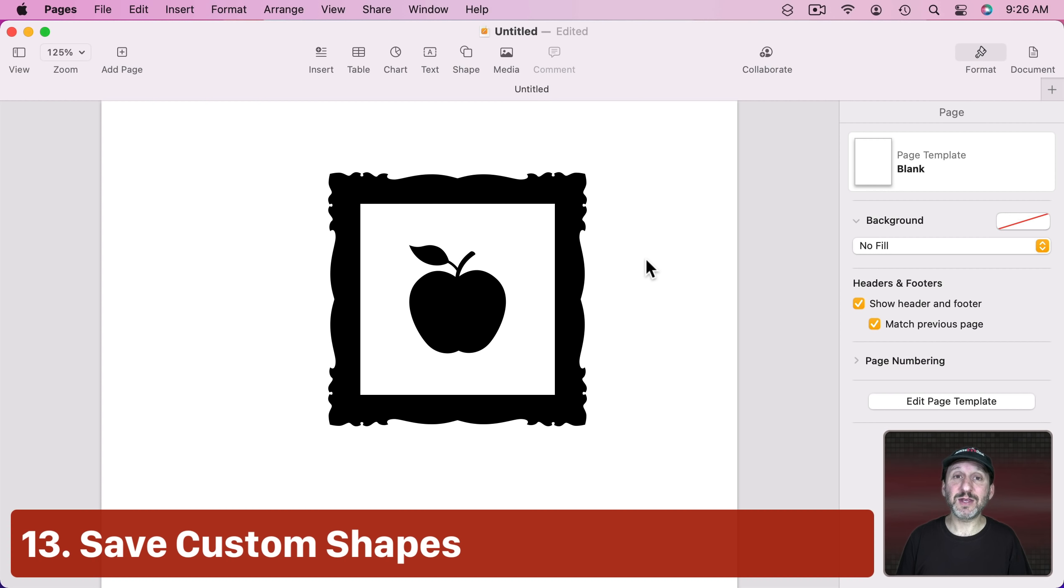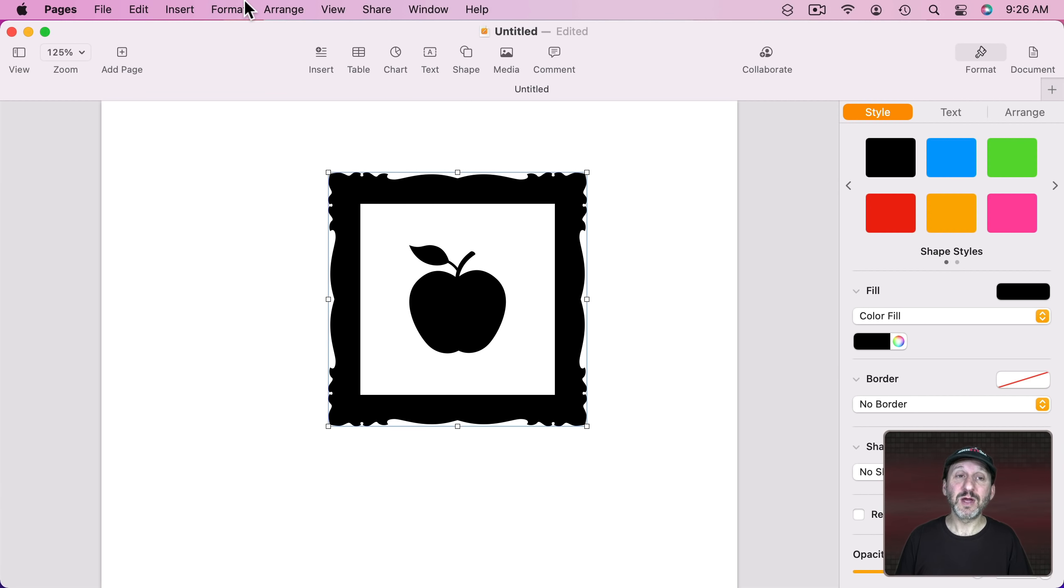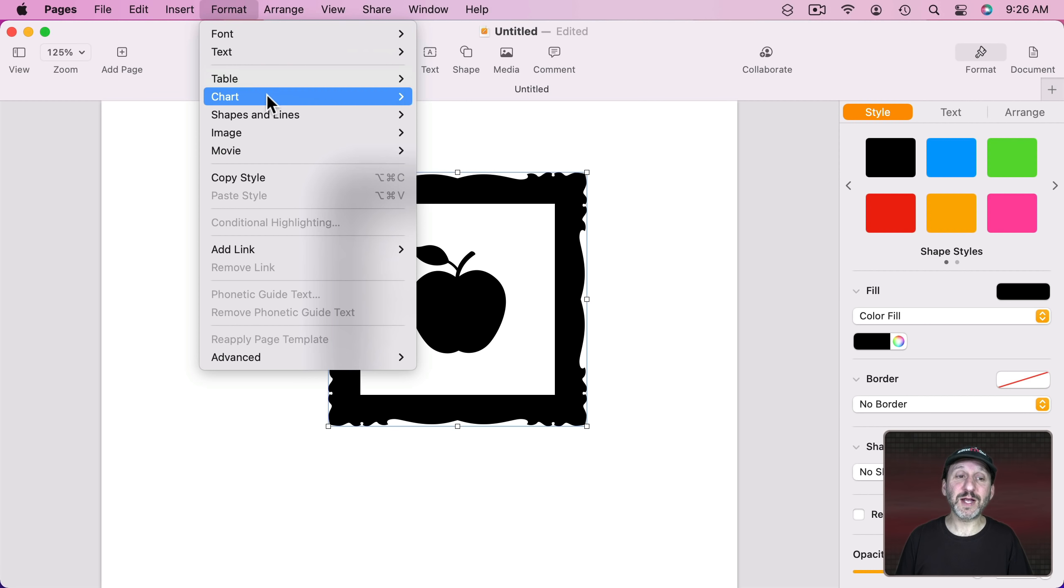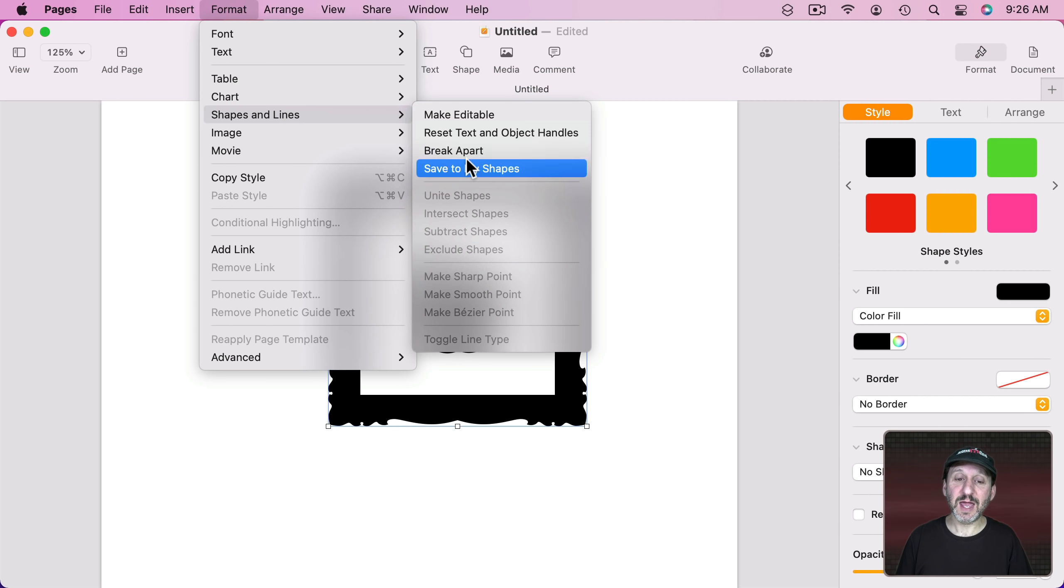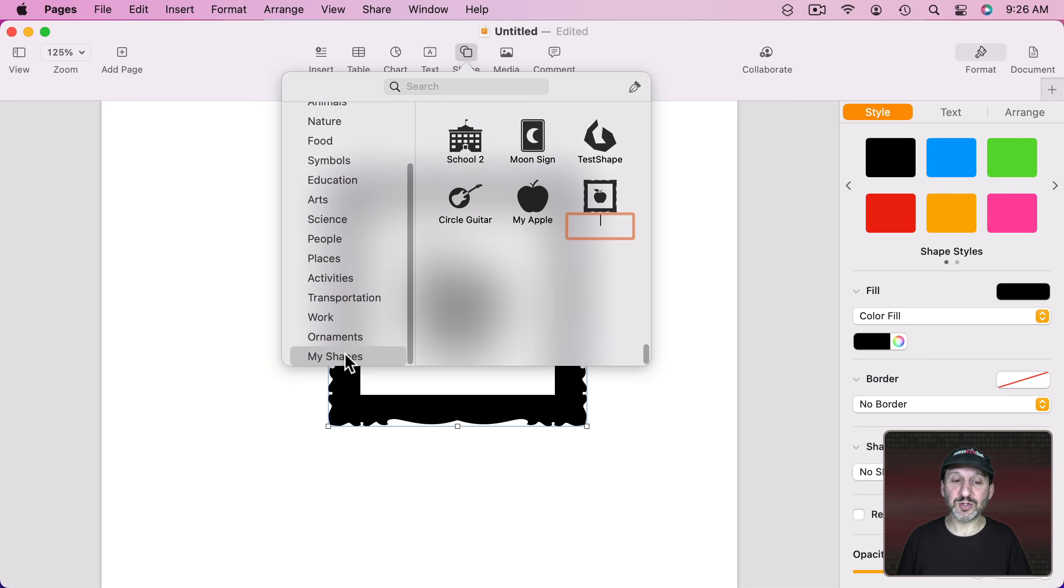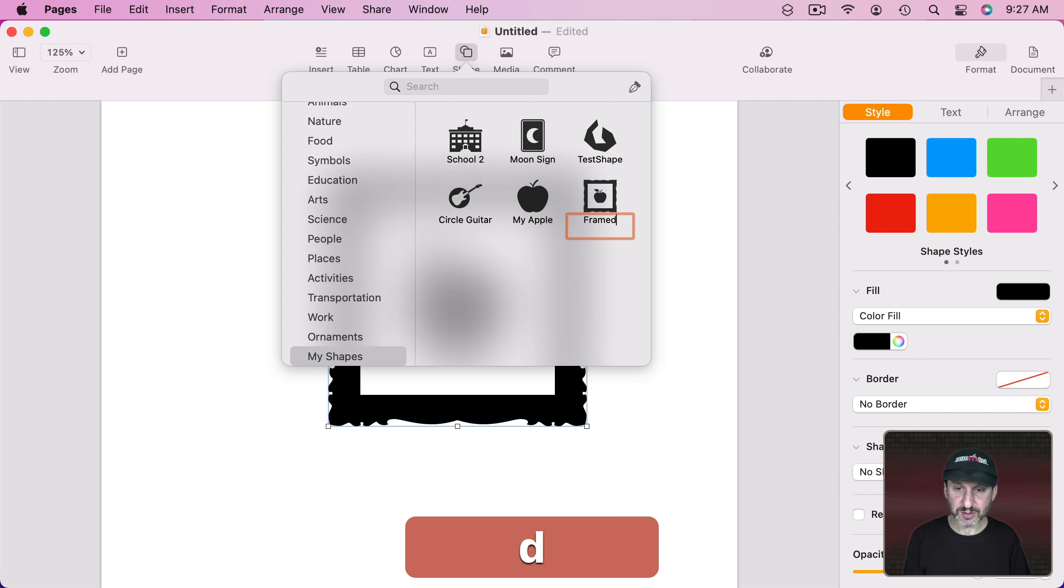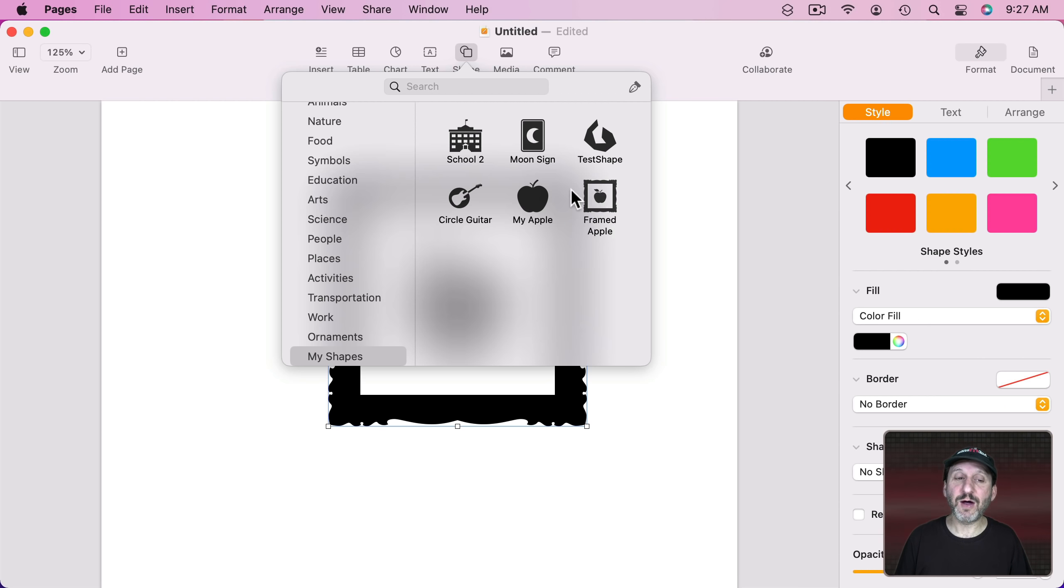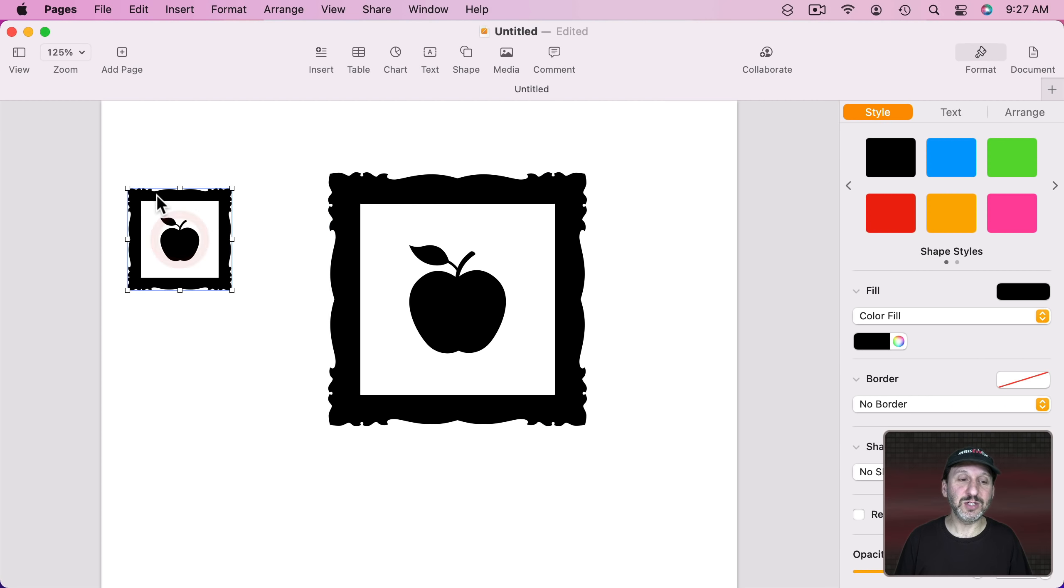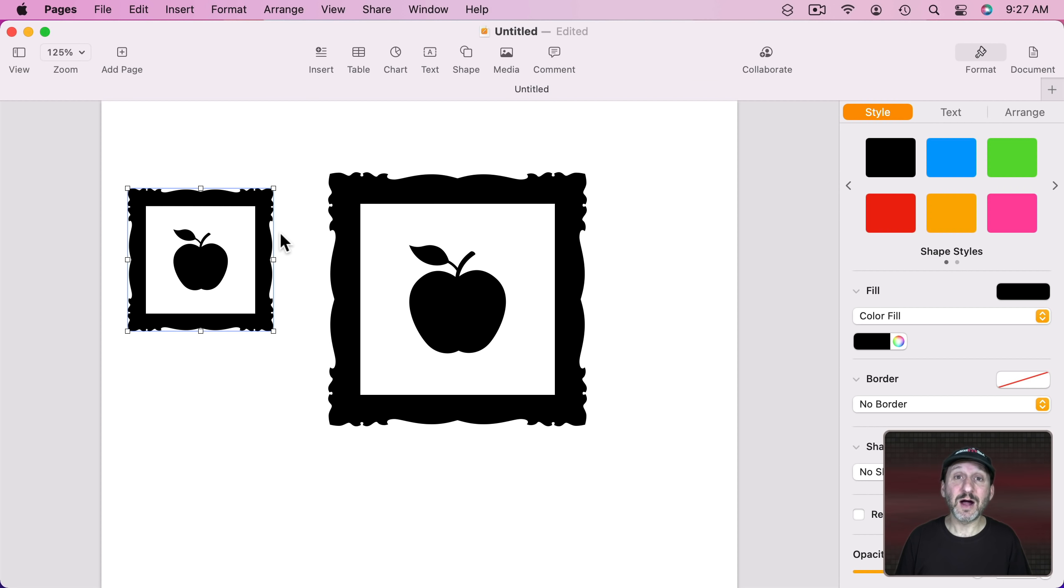When you do that you get an added shape here at the bottom. See underneath Ornaments here that's called My Shapes. That will appear once you've started to create your own. You can call this what you want. So Framed Apple. This is useful if you want to search for it later on. Now I can drag this shape here anytime I want and add a new one and it will appear no matter what document I'm editing. I'll even see it in Numbers and Keynote as well.